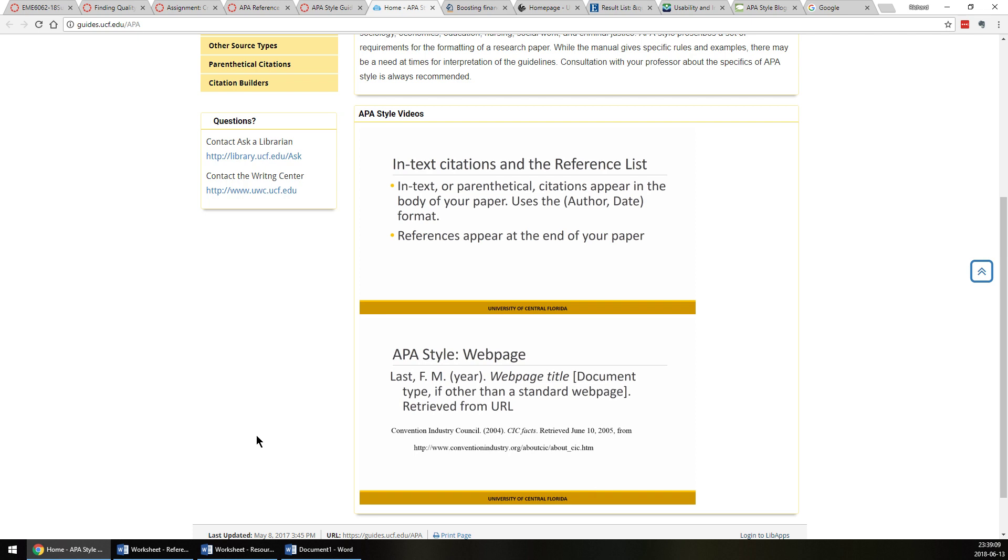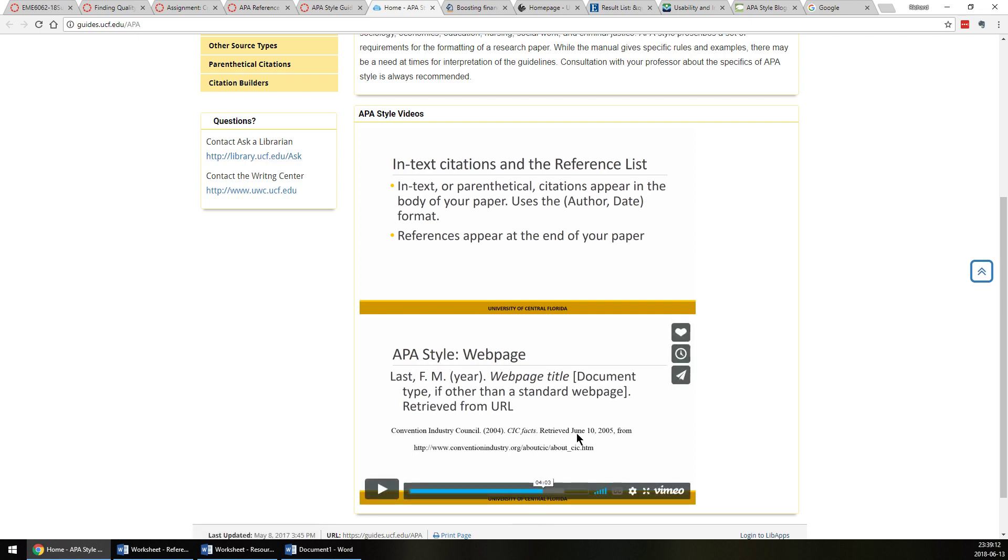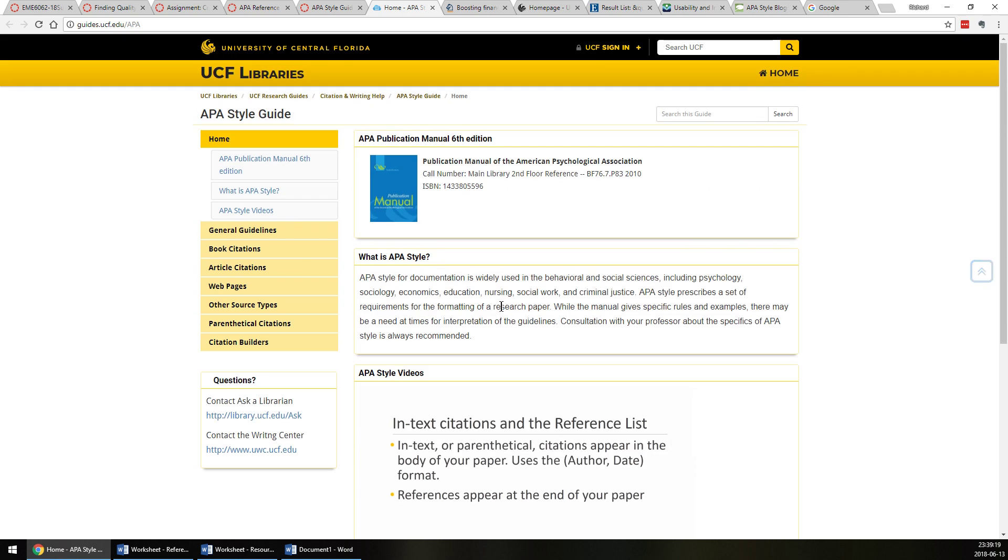But keep in mind some of this information is a little dated. Like here they have the retrieve date, and the date is no longer suggested to be included. The date you retrieved it is not required in APA style anymore.